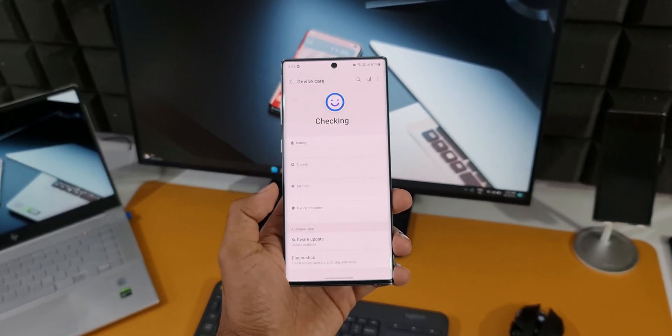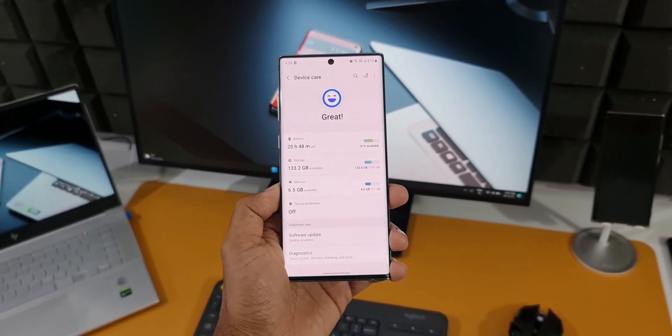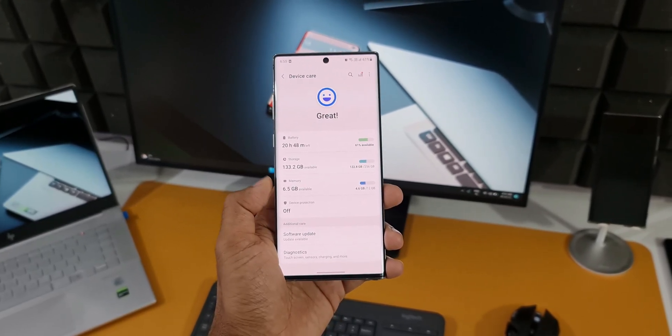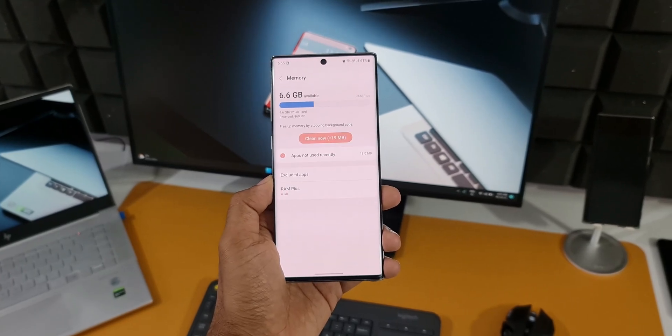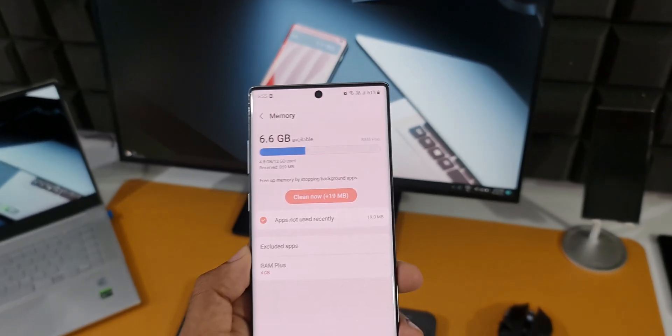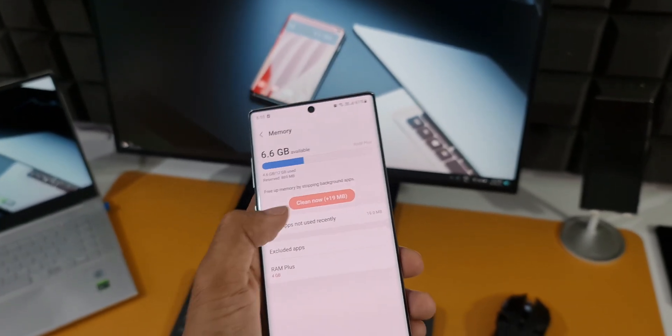you will have to upgrade yourself to the S22 series or probably S21 series to get the One UI 5.0.